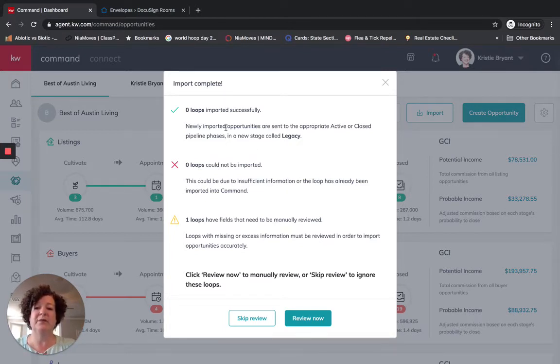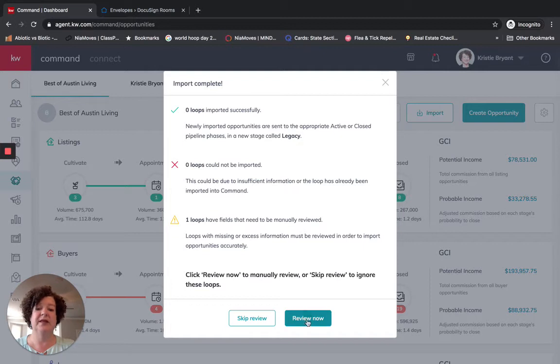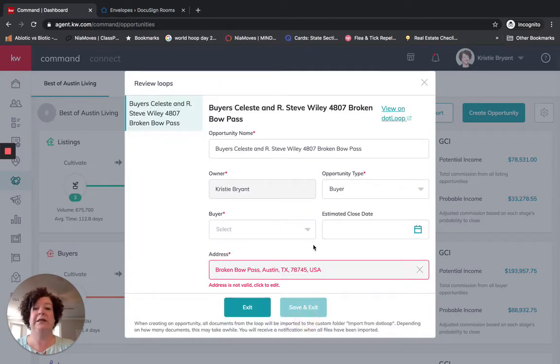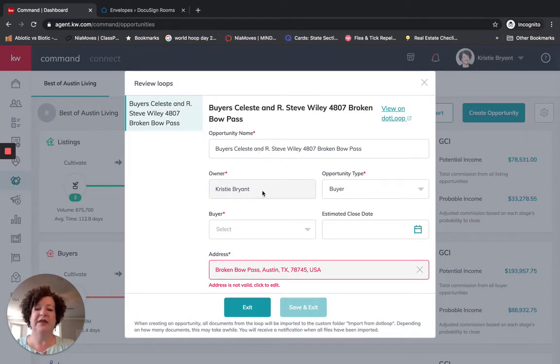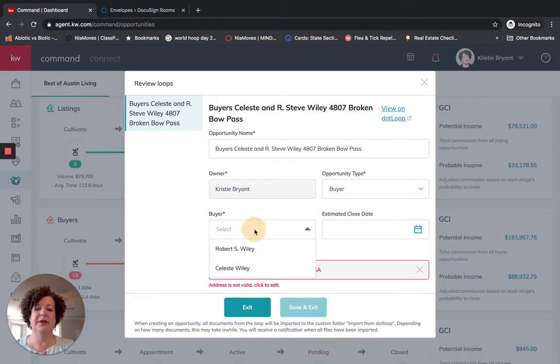So here, import complete, it says zero were imported successfully, zero could not be imported, one needs to be manually reviewed. And that's what I'm finding needs to happen on all of mine. So here's my opportunity name, the owner, the buyer, they bought this particular property.